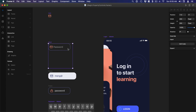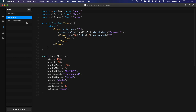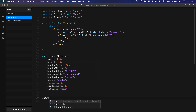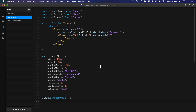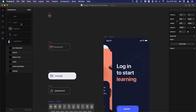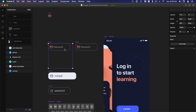By default all of these code components come with a preset size, so we're going to start by learning how to change the default props so that I can customize a preset size for this code component. Let's go to the code editor. I'm going to go to the input file and at the end I'm going to set input — that's the name of my component — dot defaultProps equal to curly braces, and set width 180, height 56. If you save this, the next time you drag the input code component you'll have a custom size.